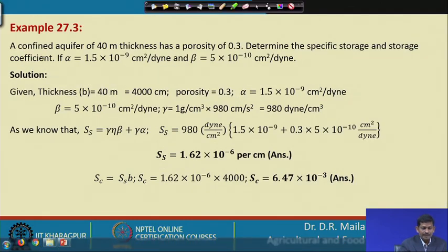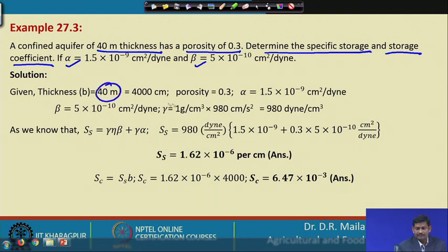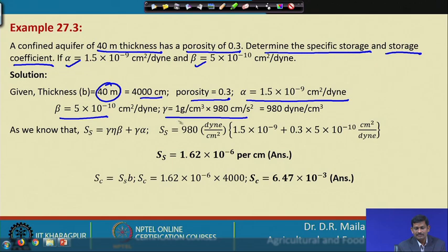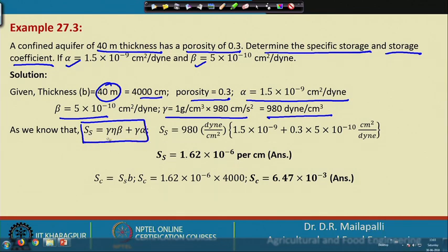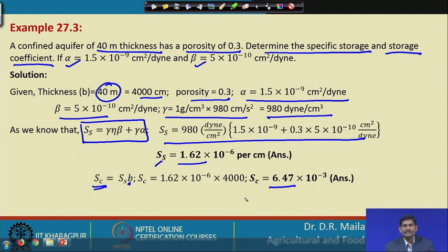Example: a confined aquifer of 40-meter thickness has porosity 0.3. Given α and β values, use the equation SS = γ·β + γ·σ·α. Substituting values gives SS = 1.62×10⁻⁶ per centimeter. The storage coefficient SC = SS × B = 6.47×10⁻³.